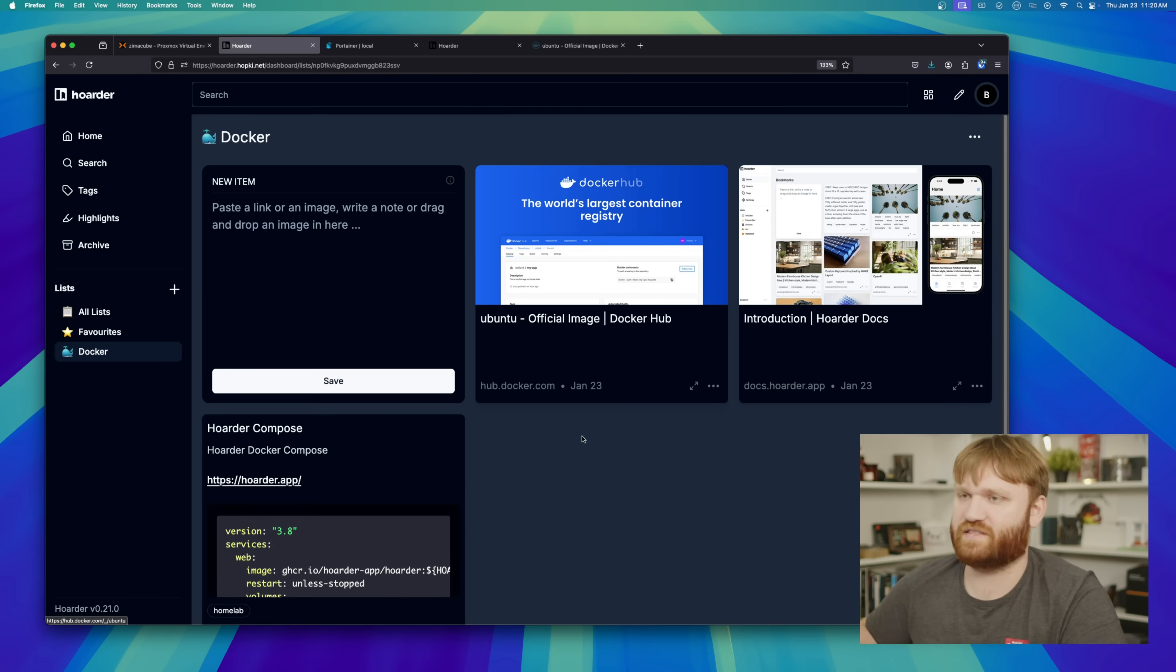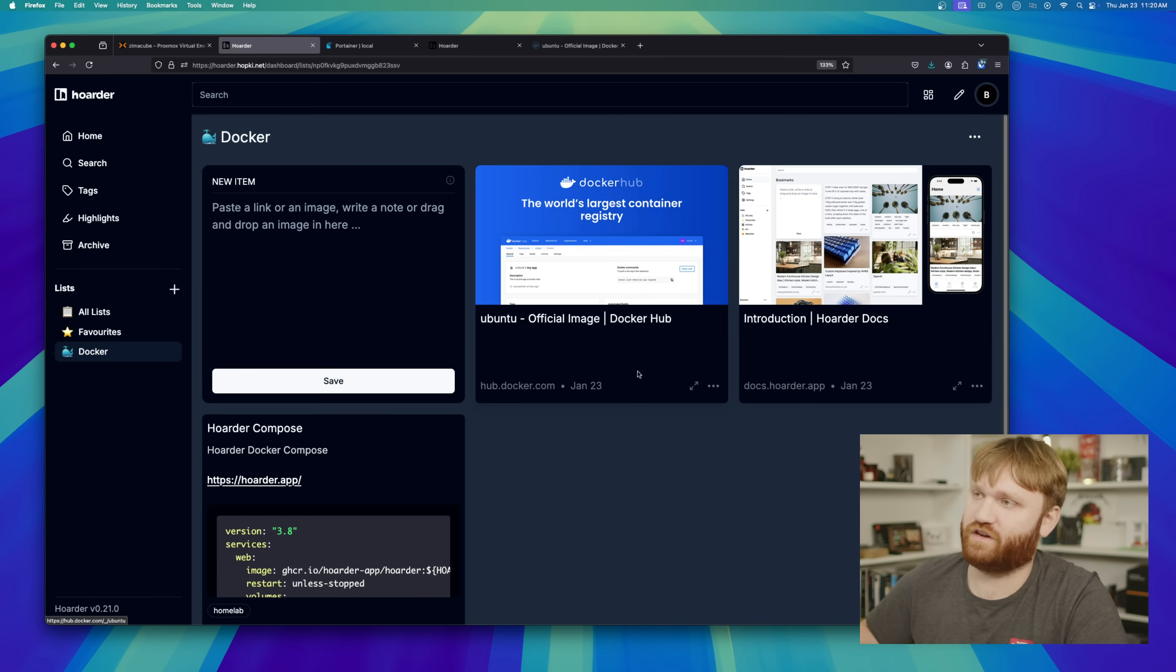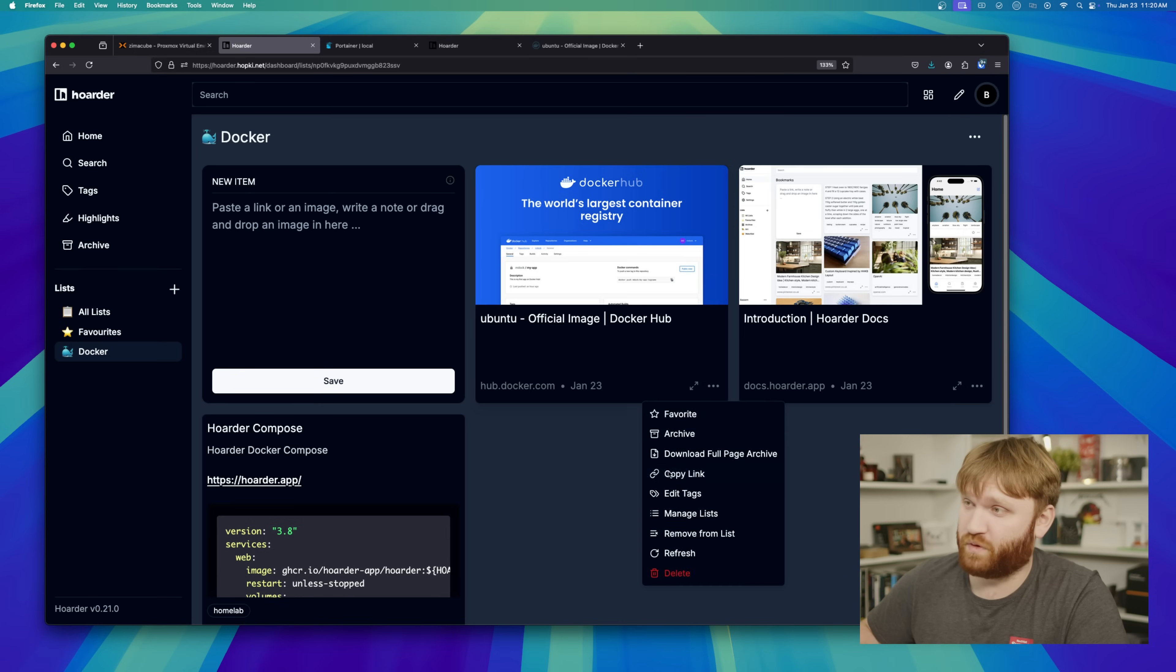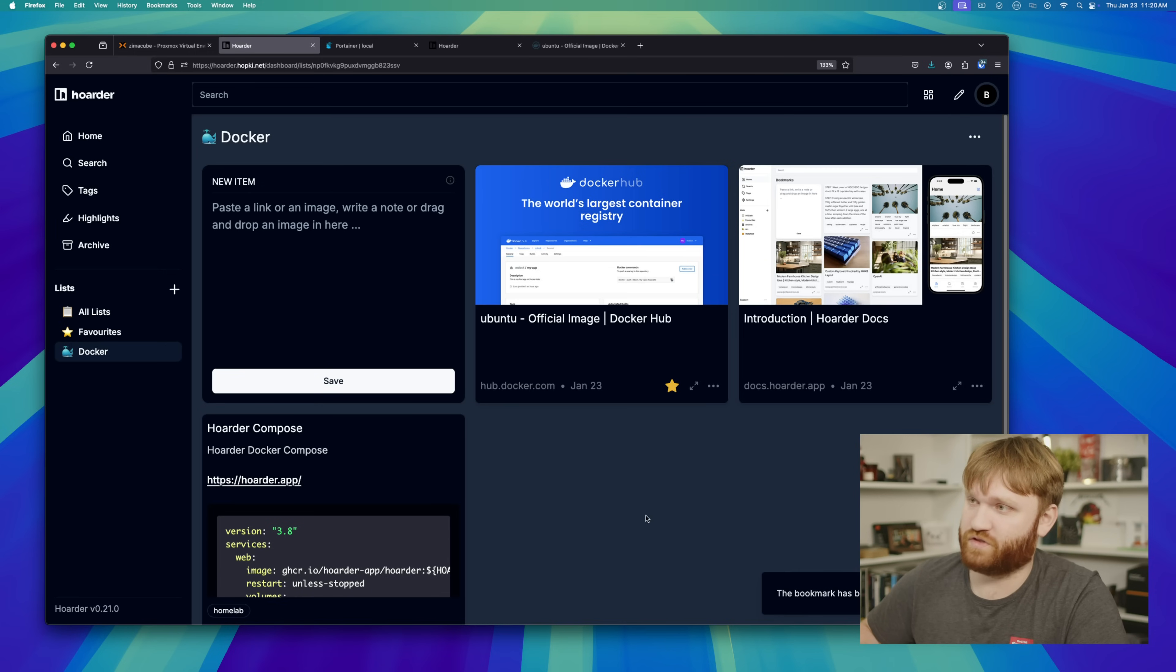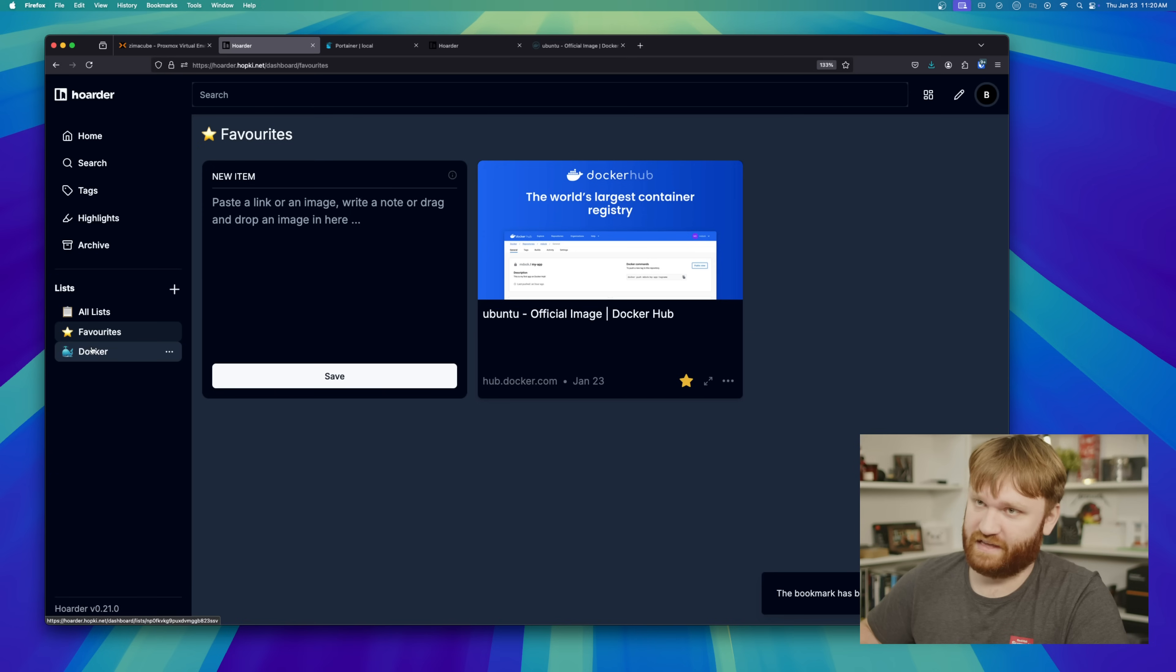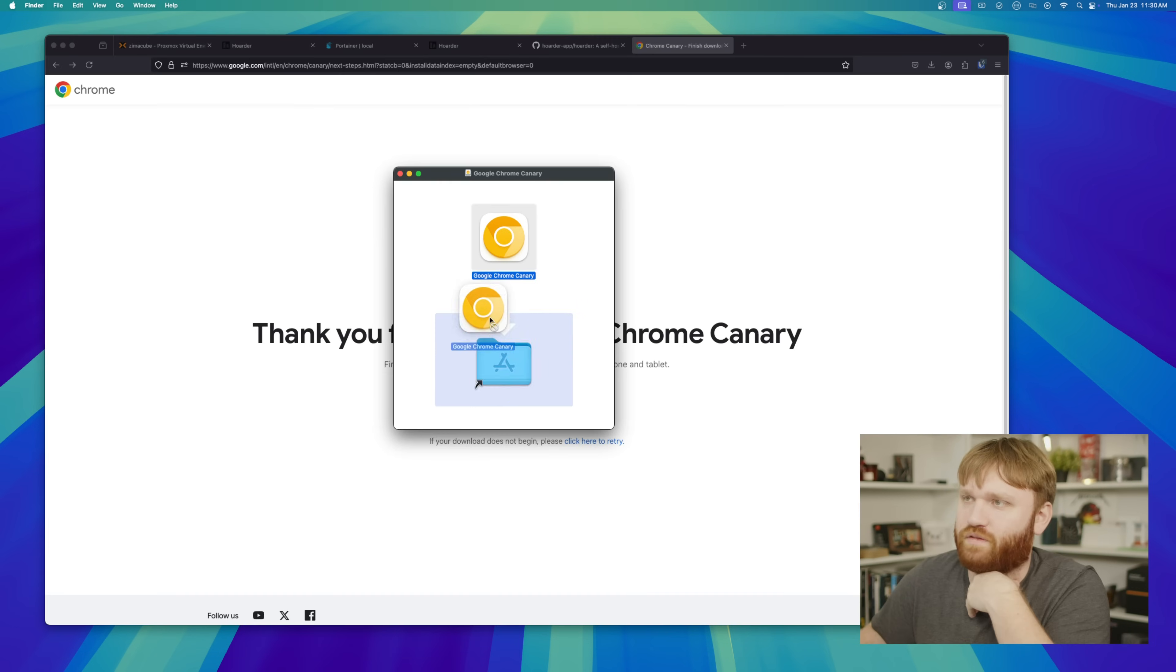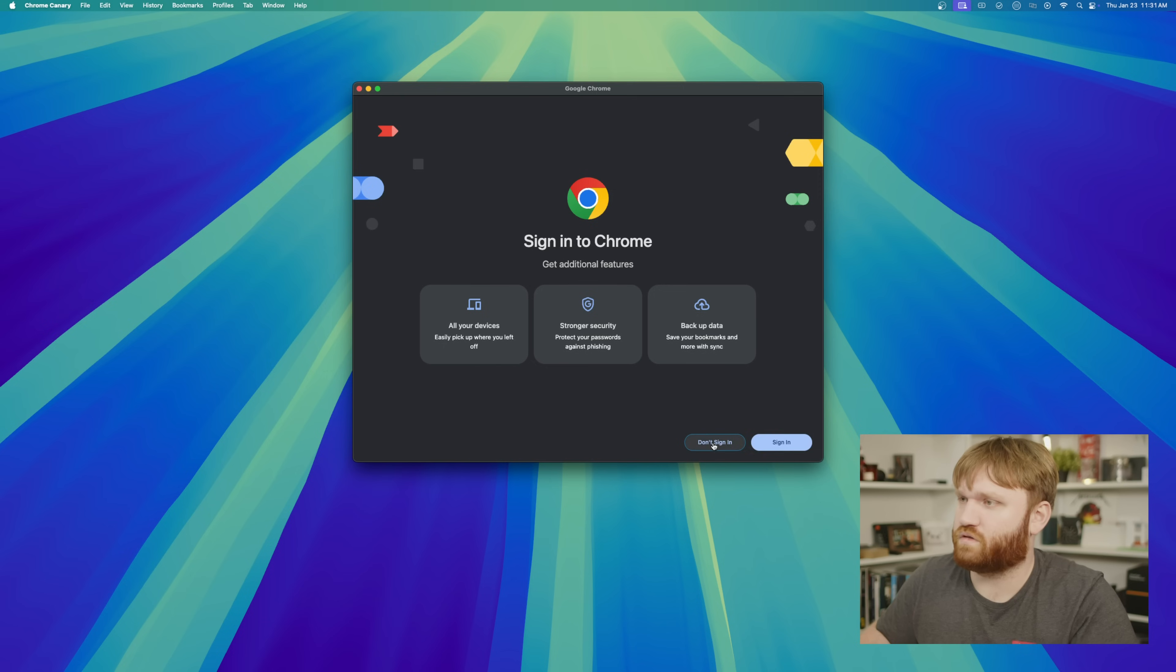And let's say I had a whole bunch of these. I have hundreds of notes, hundreds of things in here, but I wanted to make this Ubuntu one my favorite. I then, if I go over to my favorites list, you can see that there as well as appearing over here on the Docker list.